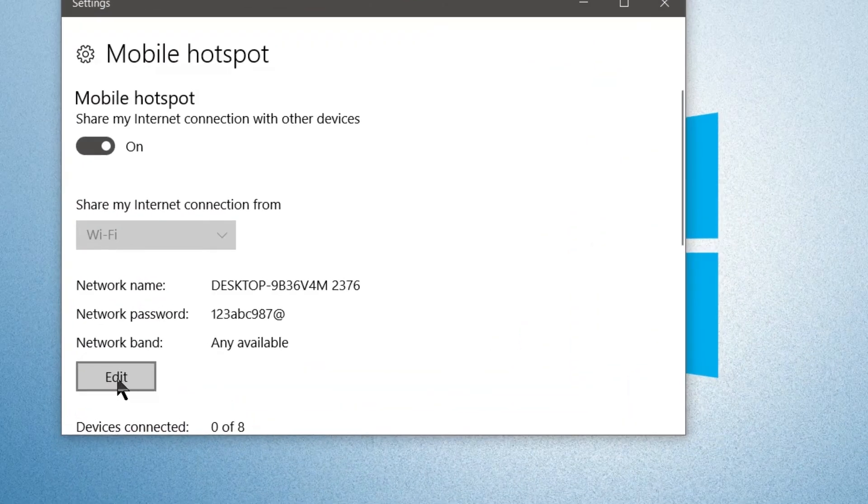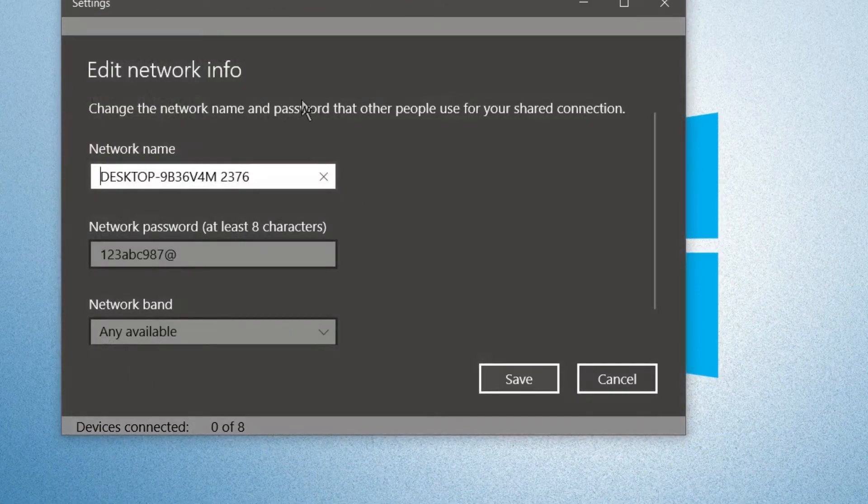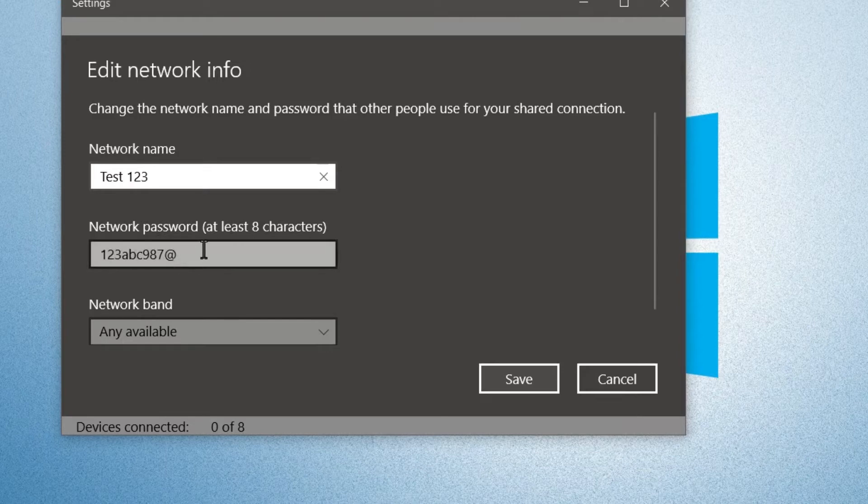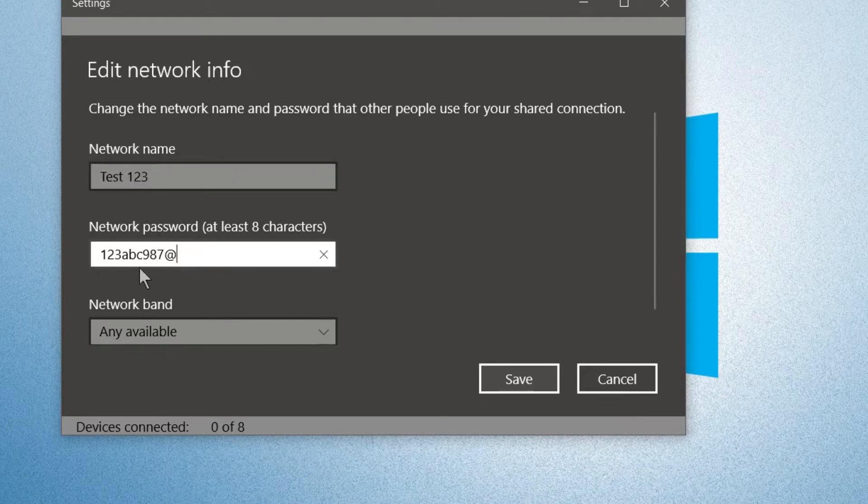We're going to click on edit right here. Now within edit, the network name, let's name it test 123. And for the network password, I guess we'll just leave it at that.